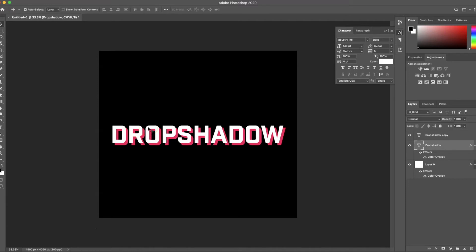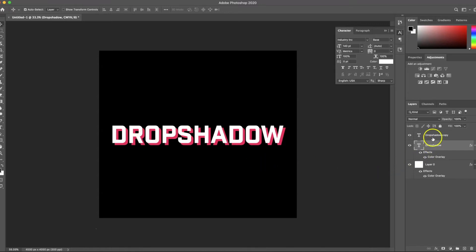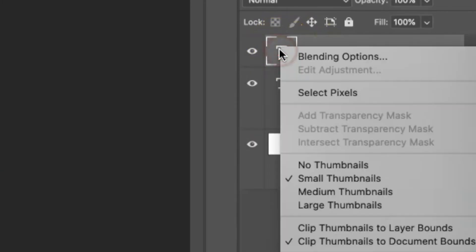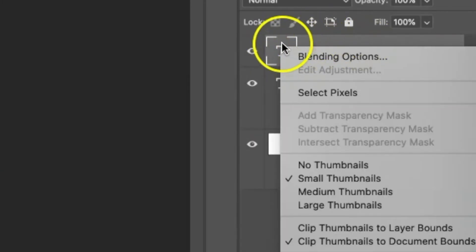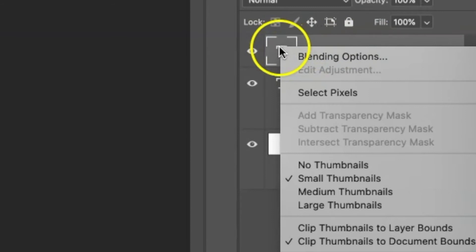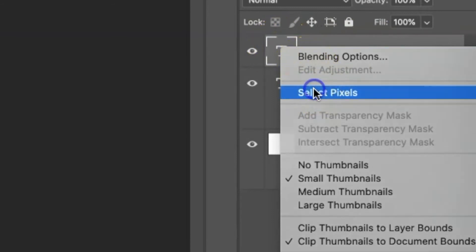So now this is a drop shadow, which is a nice effect in and of itself. But I like to add negative space around the top layer in order to really define the word. To do that, I'm going to go to my top layer, right click on the T — you have to click right on that T, not the other part of the layer — and then select pixels. Now you can see that the word is selected.